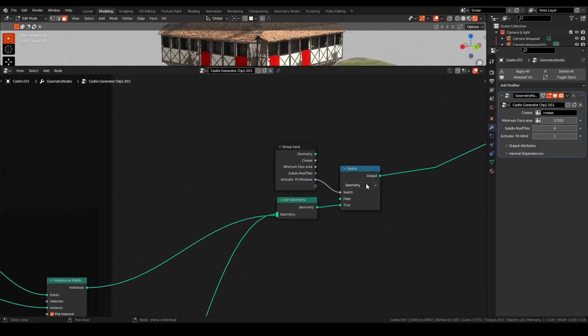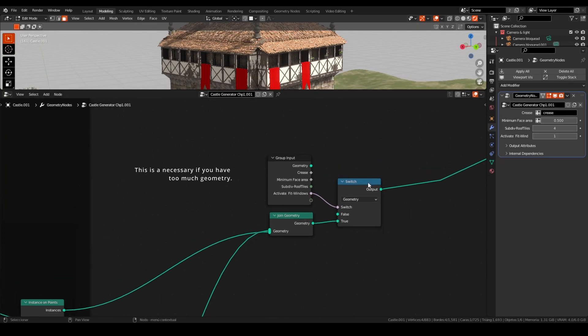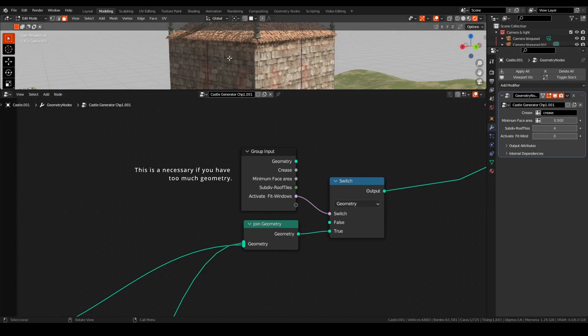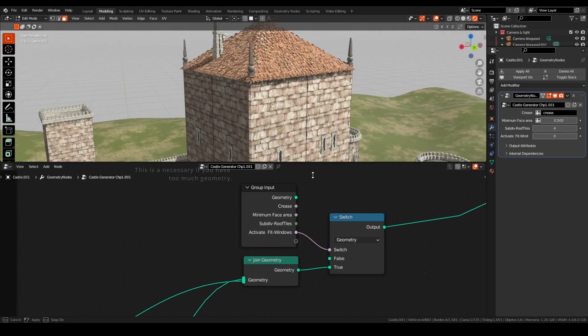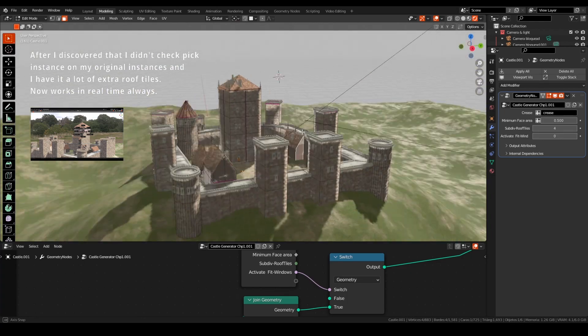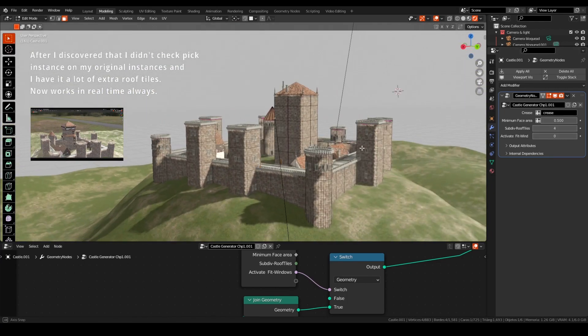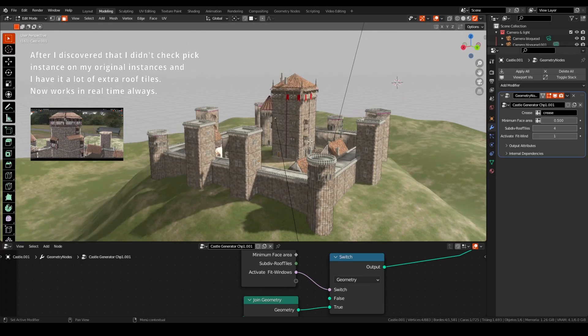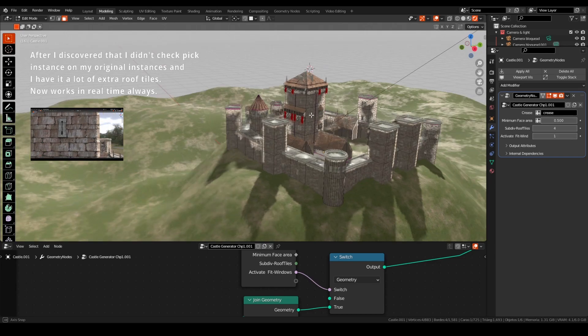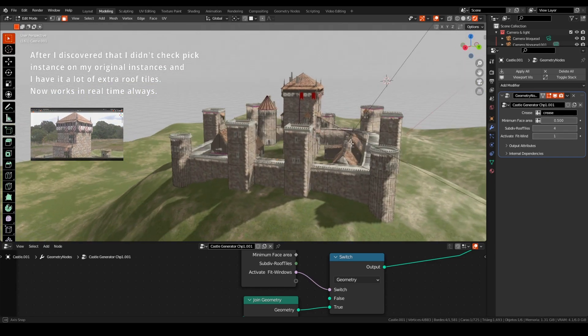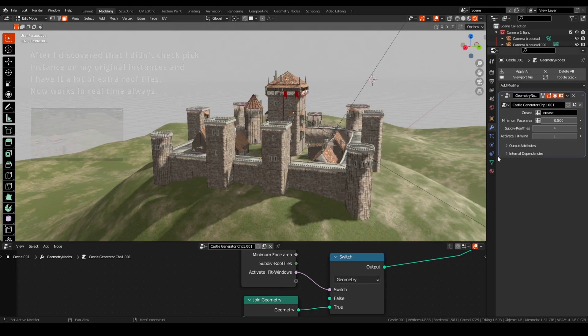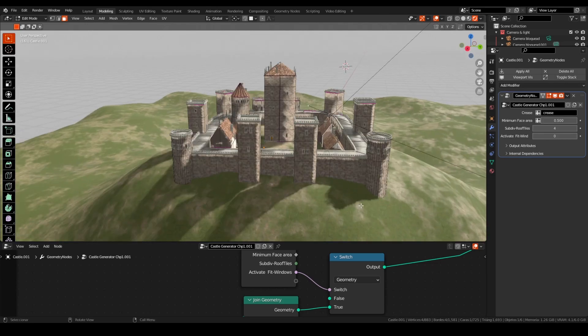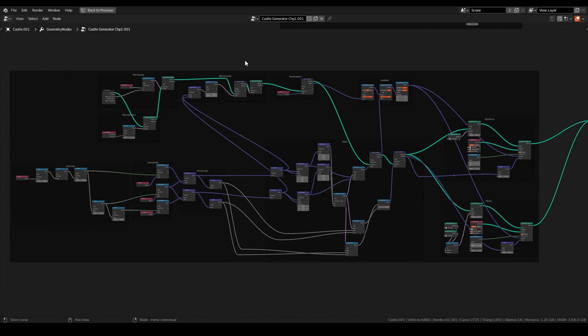For me, I like to work on real time. So I made this switch node in order to activate or disactivate this part of the node tree. And I can move it with flow. But if you want always working, you can have this activate. As you can see, I have a little frame drop here because it's counting each face of the geometry in order to calculate. So you can disactivate or activate and work in the other way. And after activate to the final render or whatever.